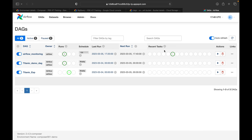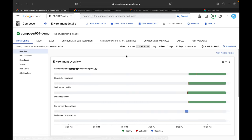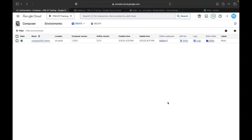The first thing is you have to create a Composer environment. To create a Composer environment it will take around 20 to 25 minutes in Google Cloud. I have already created it, but I will show you what I did while creating the Composer environment.